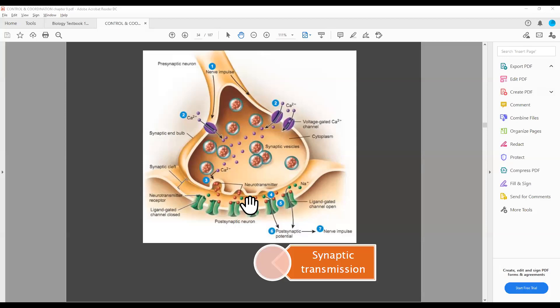Acetylcholine is the neurotransmitter. In the first impulse, you have to neutralize and delete the first impulse with the help of an enzyme called cholinesterase. Acetylcholine is destroyed and the first impulse is cleared.